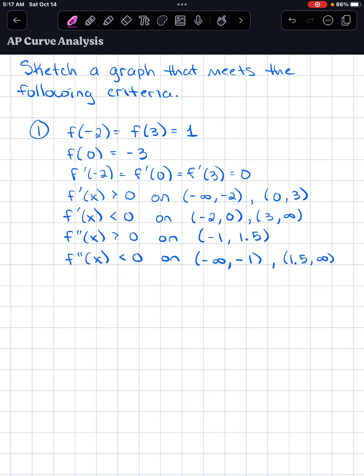In this video we're going to look at more curve analysis but with a slightly different approach. I'm going to give you three examples where I provide information and ask you to sketch the curve. This is more along the lines of how an AP exam might look, so I want to give you some practice. Before you start sketching, write out in words what each piece of information tells you about f of x, then sketch the curve. Pause the video and go do that.